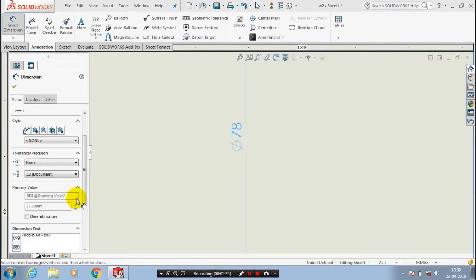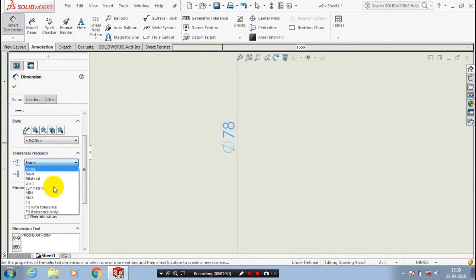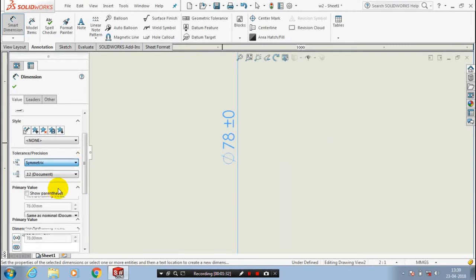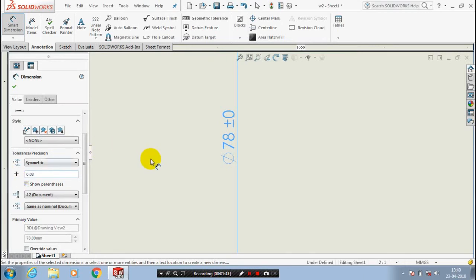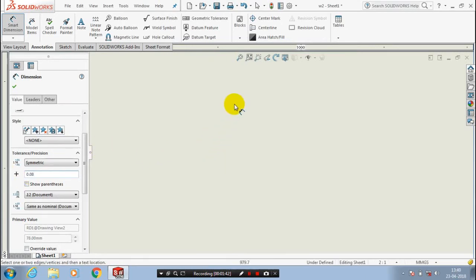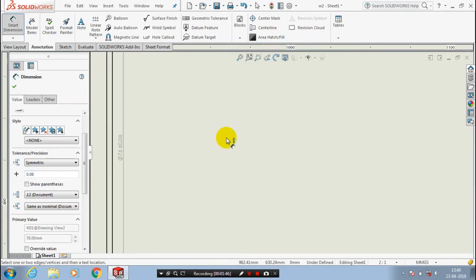You have to apply the tolerance to the length or dia 78. You have to select a particular type of tolerance. I select symmetric tolerance here. You have to apply any one value, either plus or minus. I specify the 0.08 tolerance here.